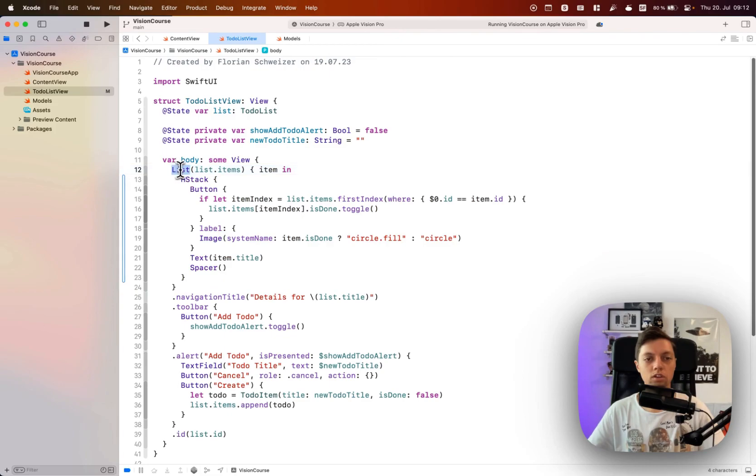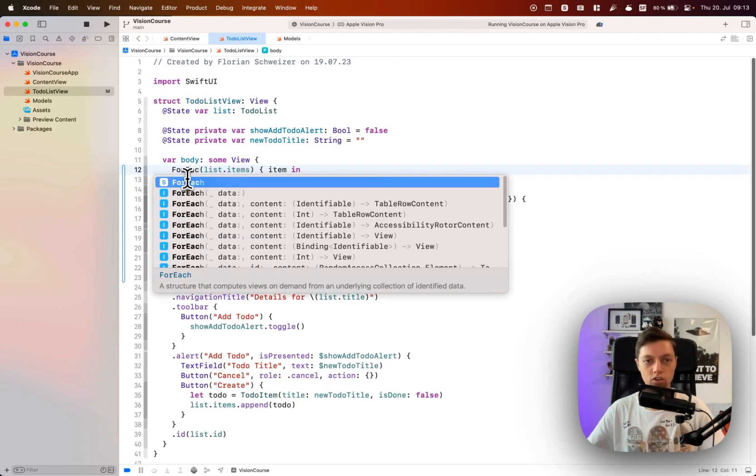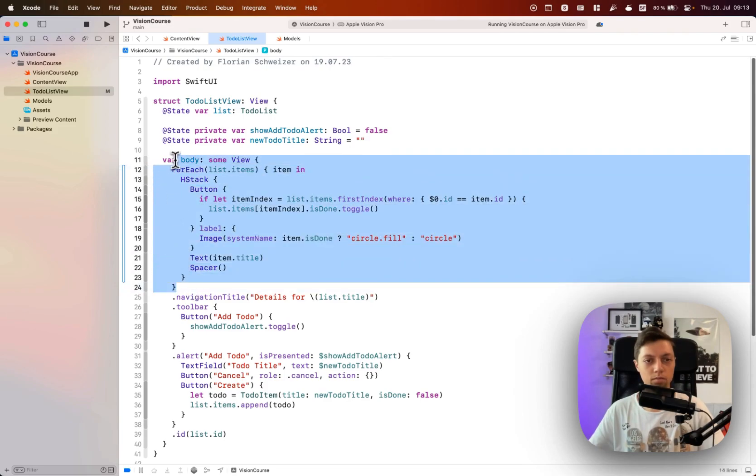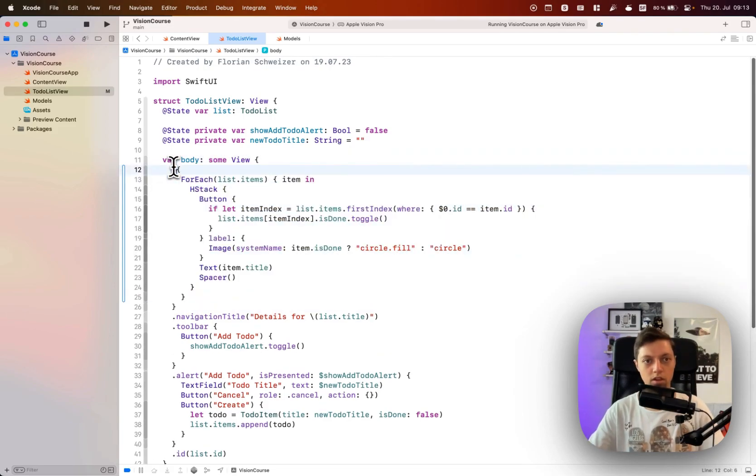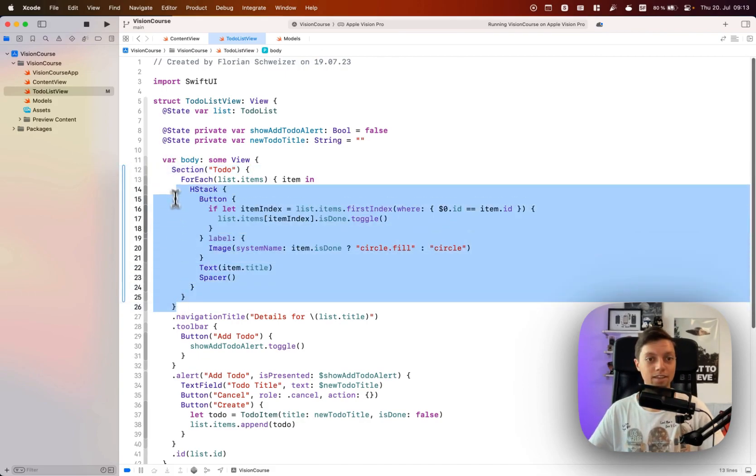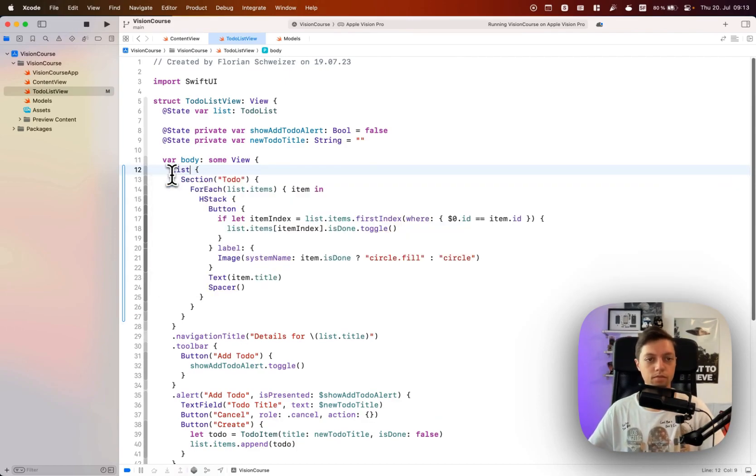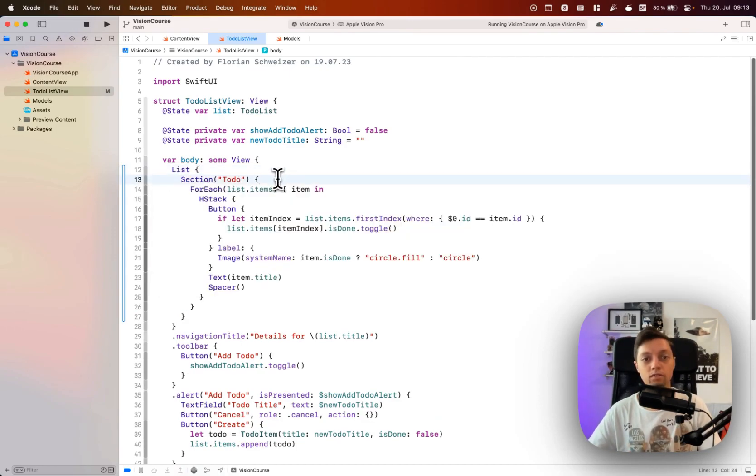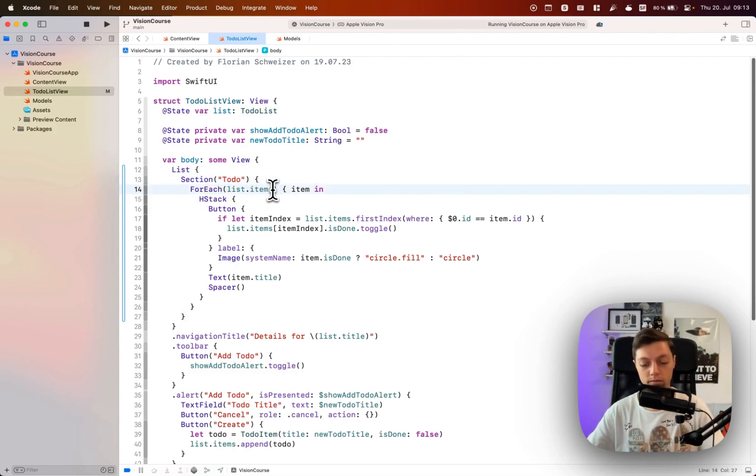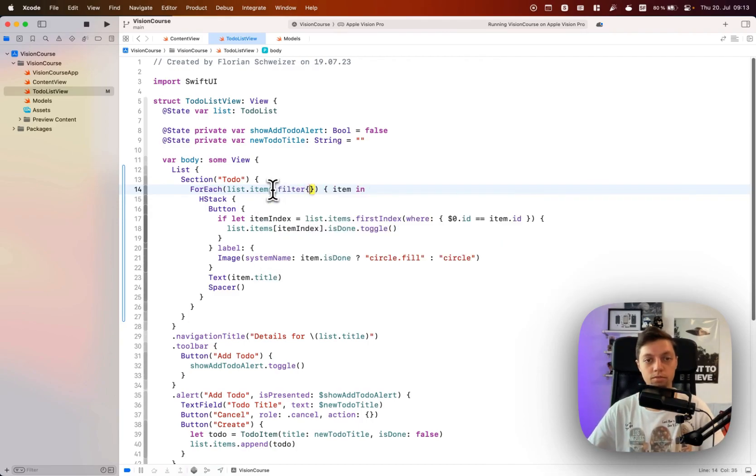So let's change this list here to a ForEach and embed that ForEach in a section. Let's call this one to-do, and then embed that section once again in a new list. So now we basically have the same items as before, but they're now all in a section called to-do. Of course we don't want to show all items here.